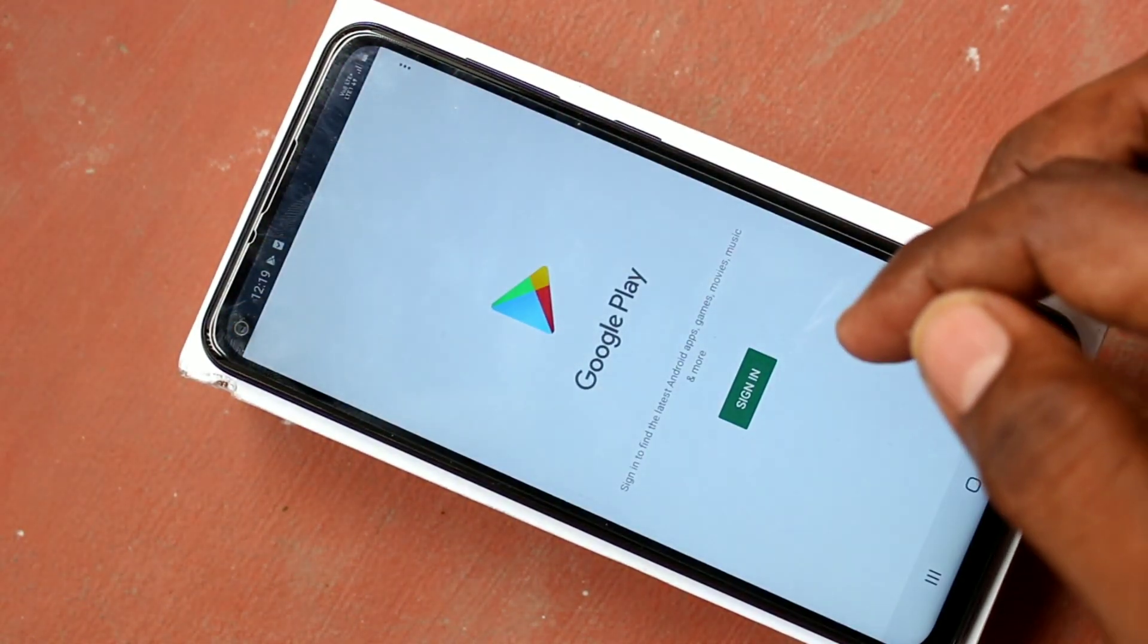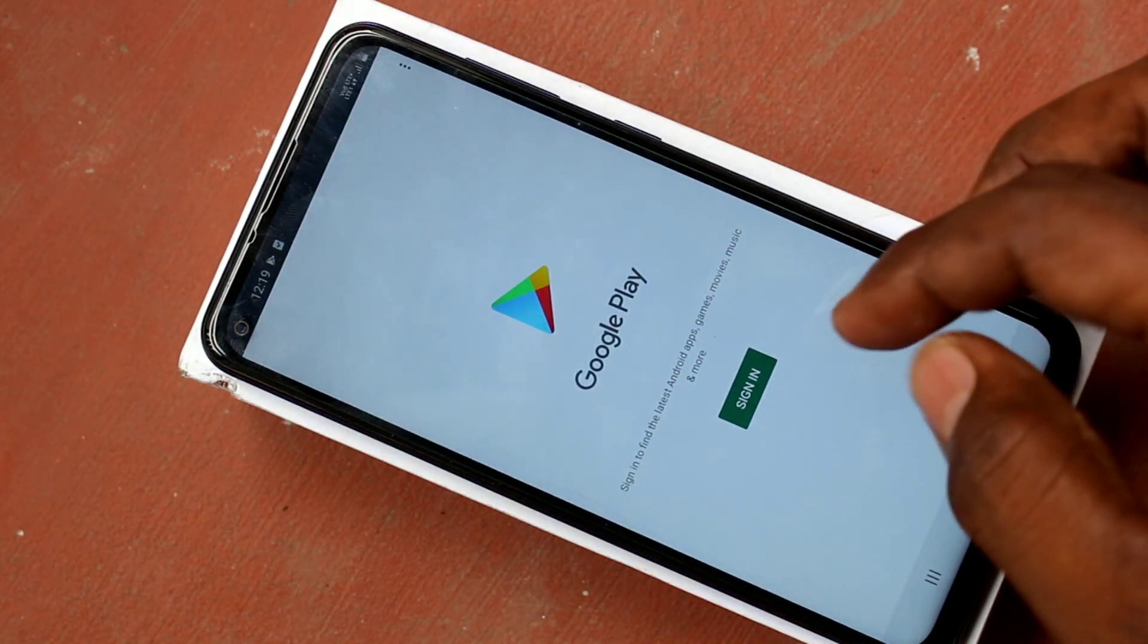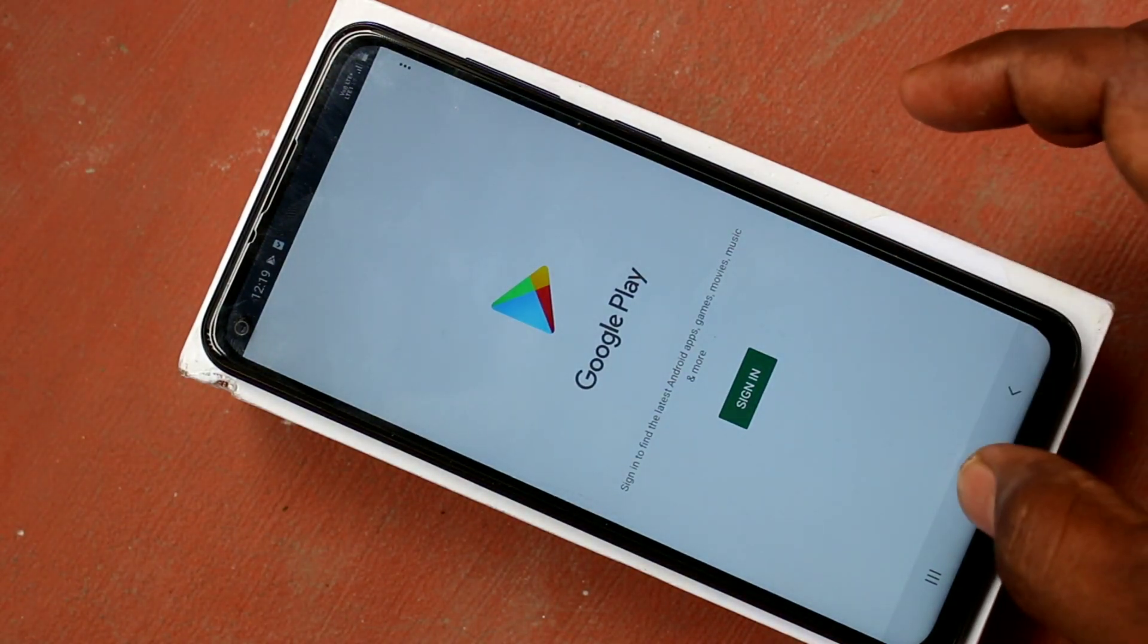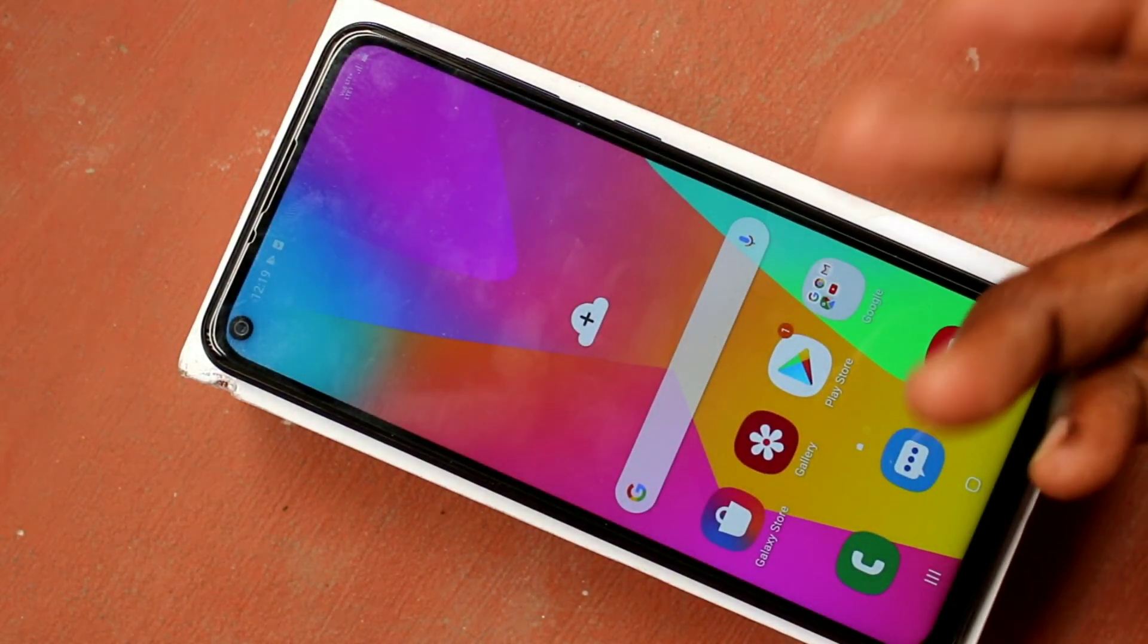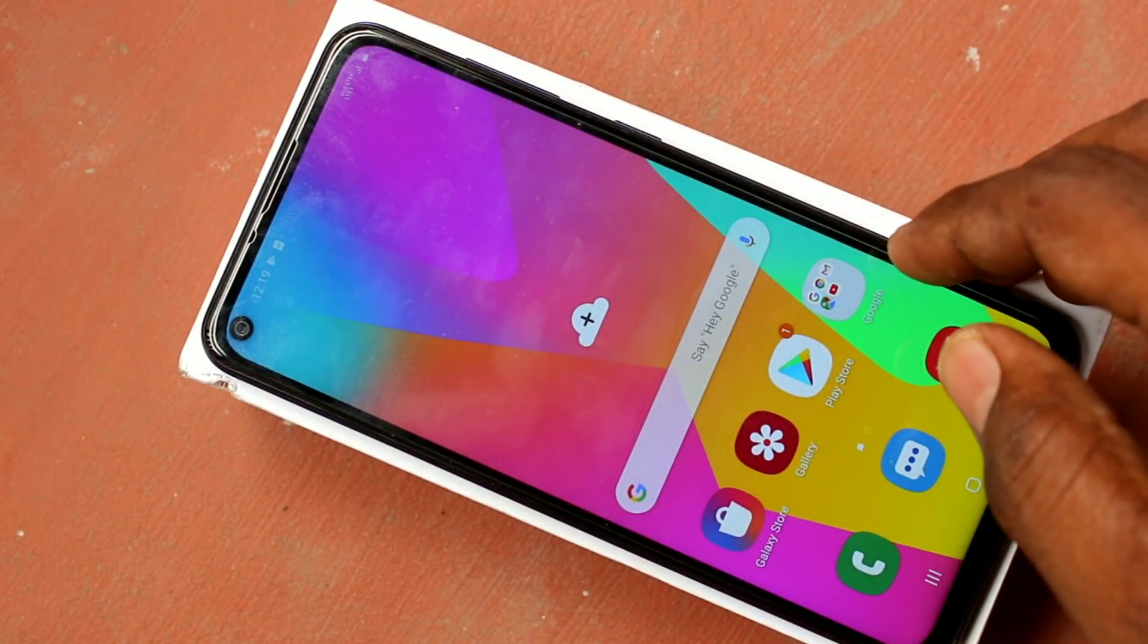You can also install supported apps like WhatsApp or any other apps like Telegram, etc.